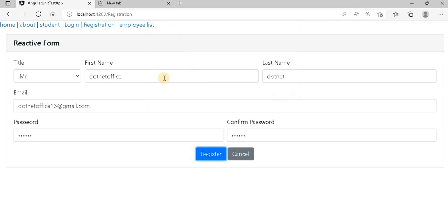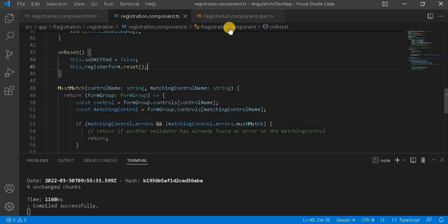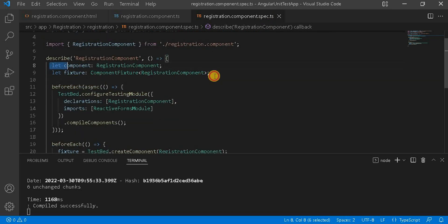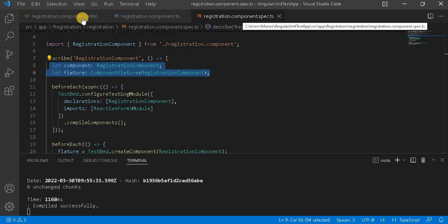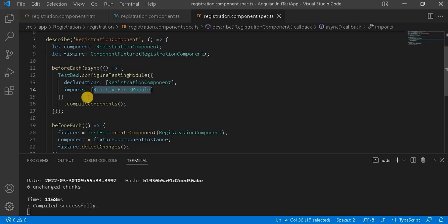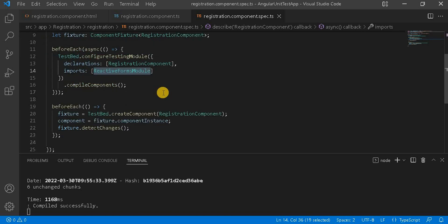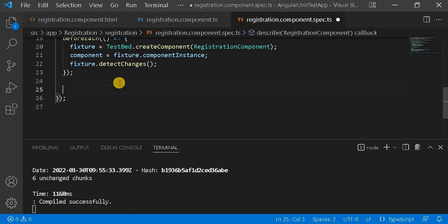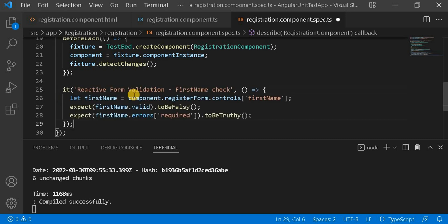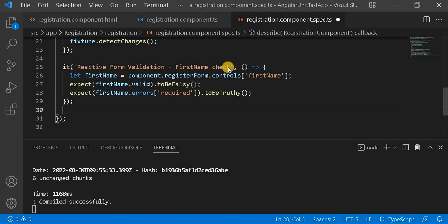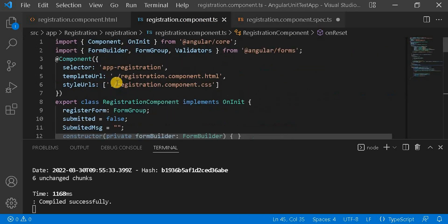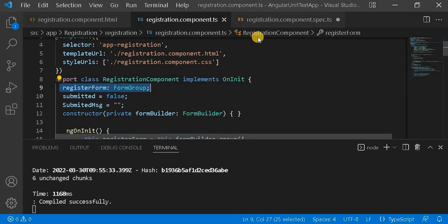We can see the alert message with all the values populated when the form is submitted correctly. Now, to write the unit test case, we go to the registration component spec file. The things that are automatically generated are already there — the key thing we need to do is import the ReactiveFormsModule. After that, we write the first test case for the first name field.